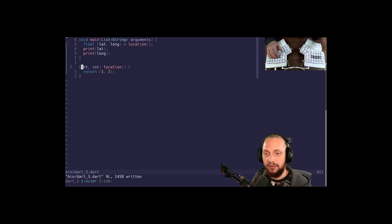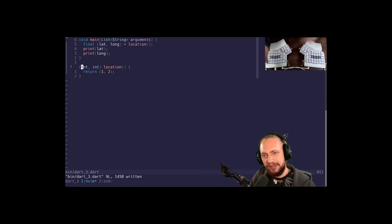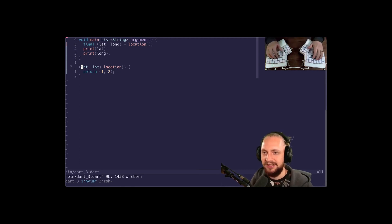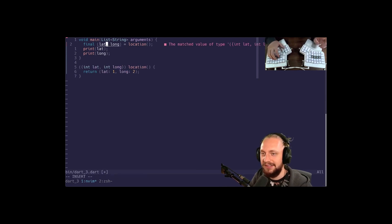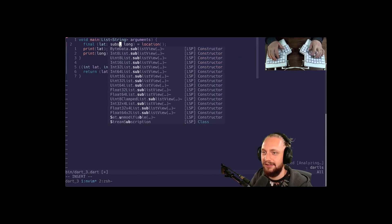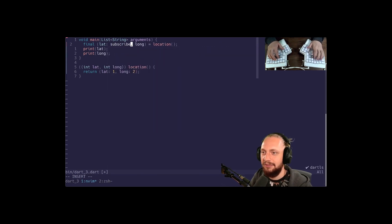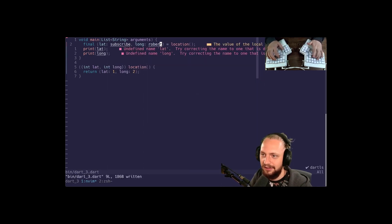Now there is actually a cooler feature built into Dart records as well which allows you to name your fields. Once more I'll let Robert explain. So let's imagine instead of int int which doesn't really say too much we can give them names. But now we can actually give them names. Let's imagine that latitude now is going to have another name. Subscribe and longitude.